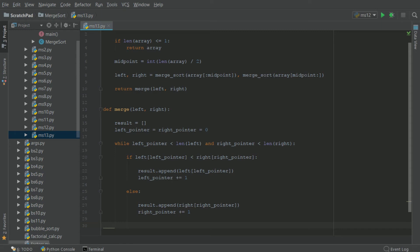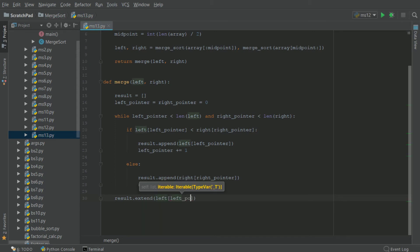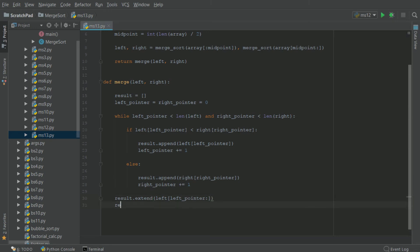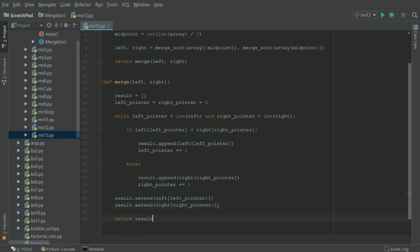Now if the while loop does not trigger, we know there are remaining elements in either the left or the right array. A quick — kind of cheaty — way to handle this is we can do result.extend the elements in left from left pointer to the end, and result.extend the elements in right from right pointer to the end. This takes everything remaining and extends it into result. Then all we have to do is return the resulting array.